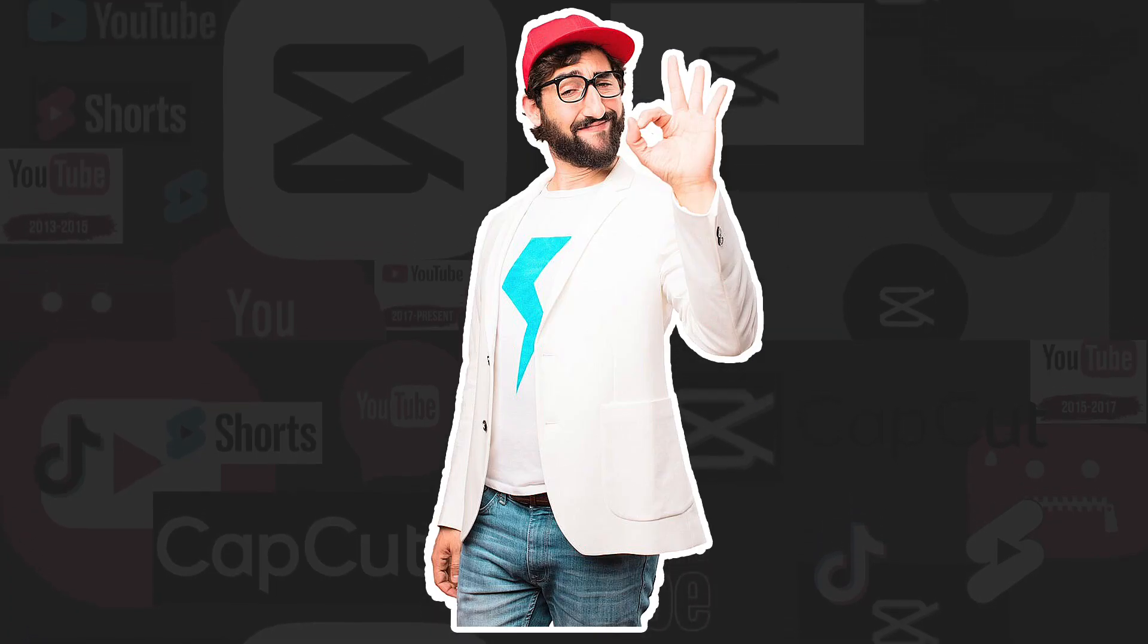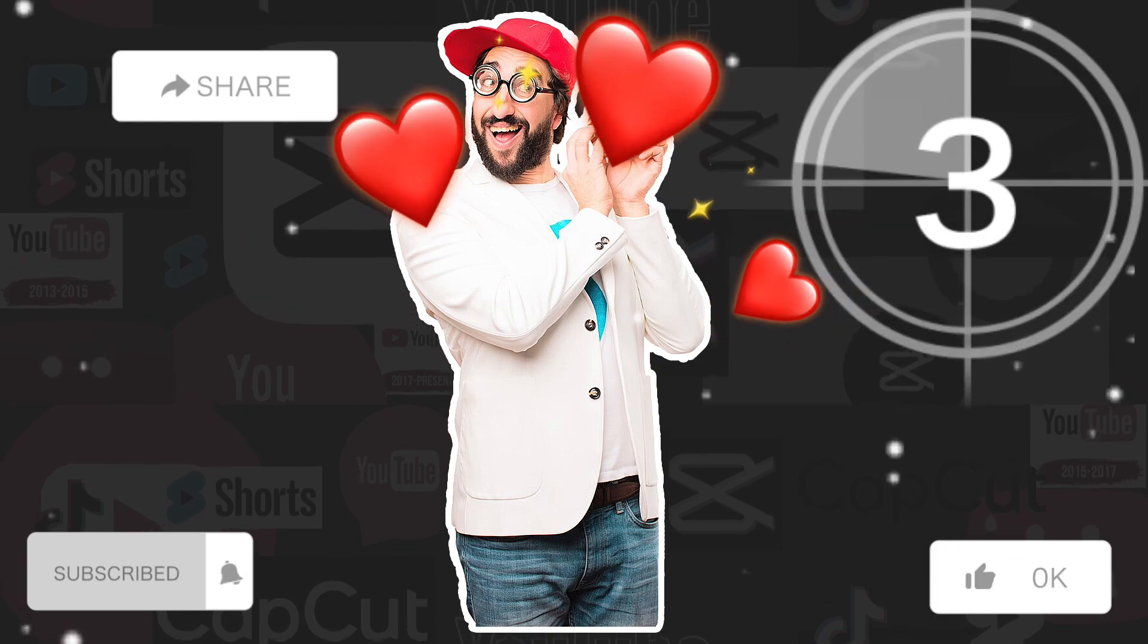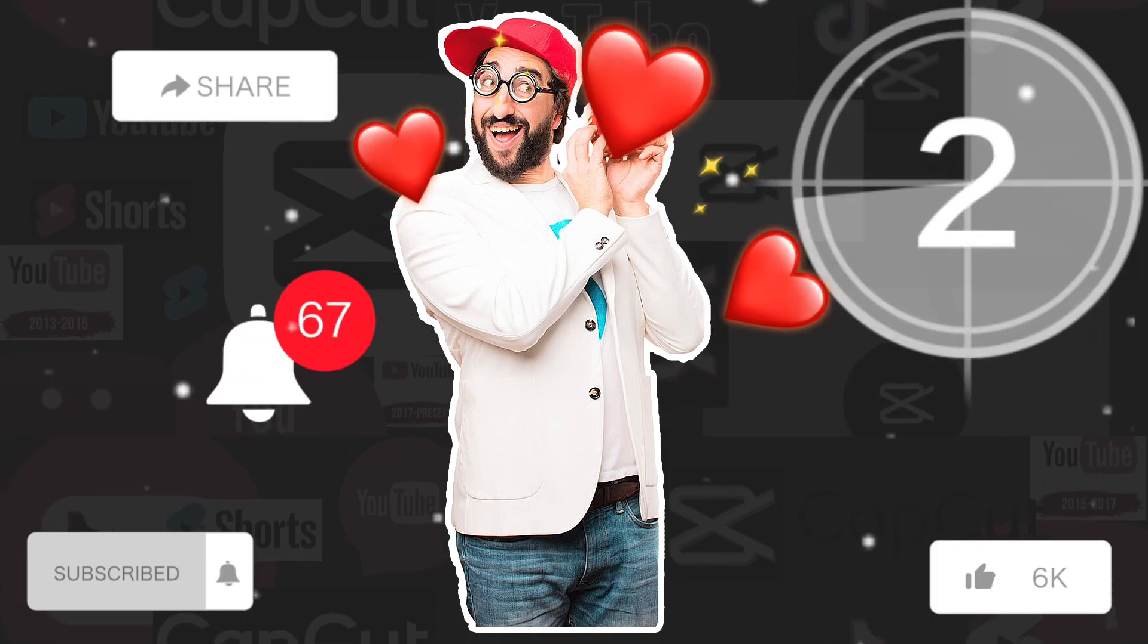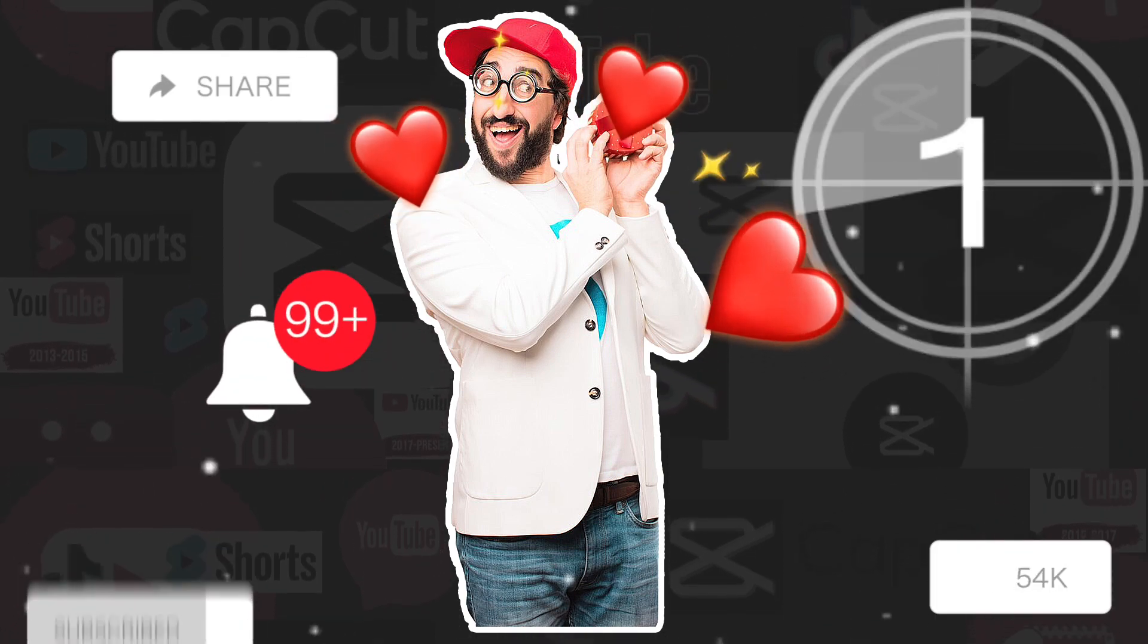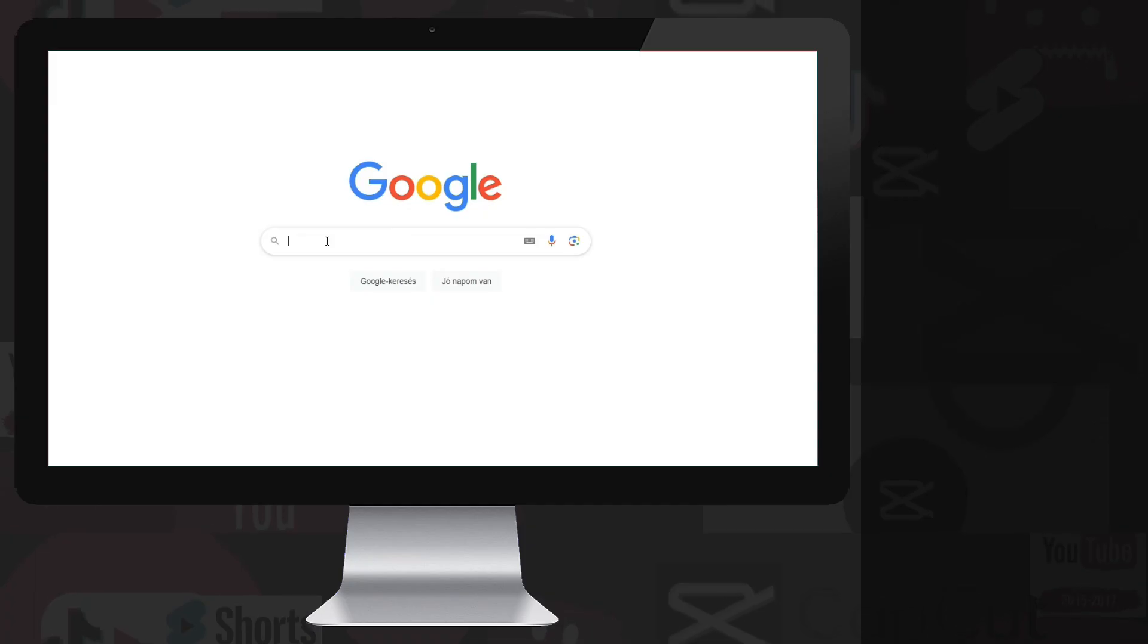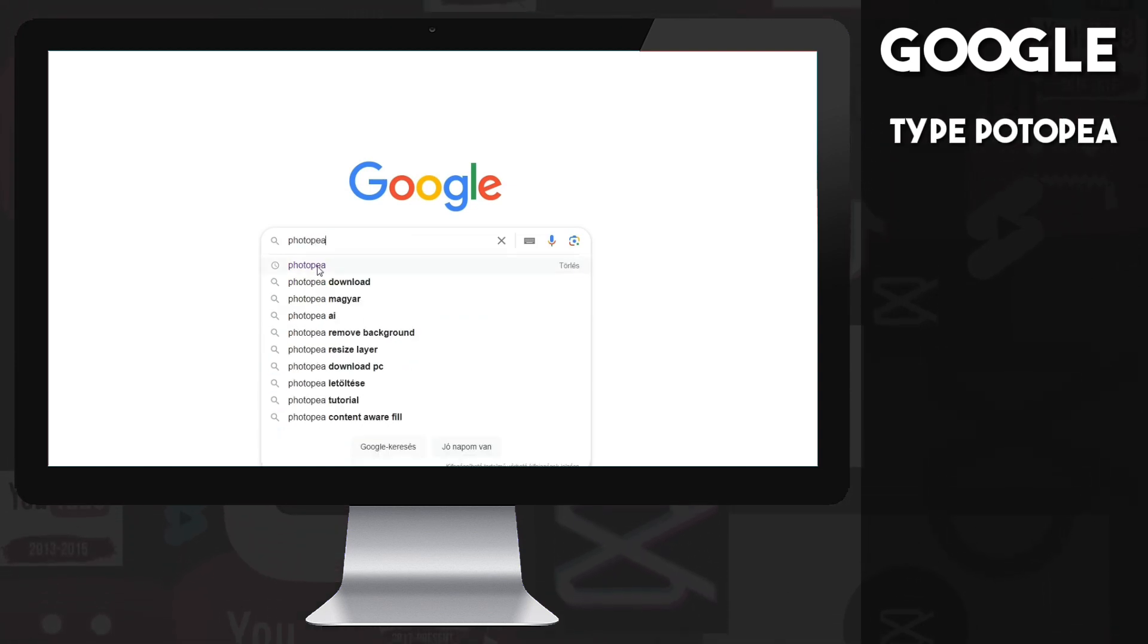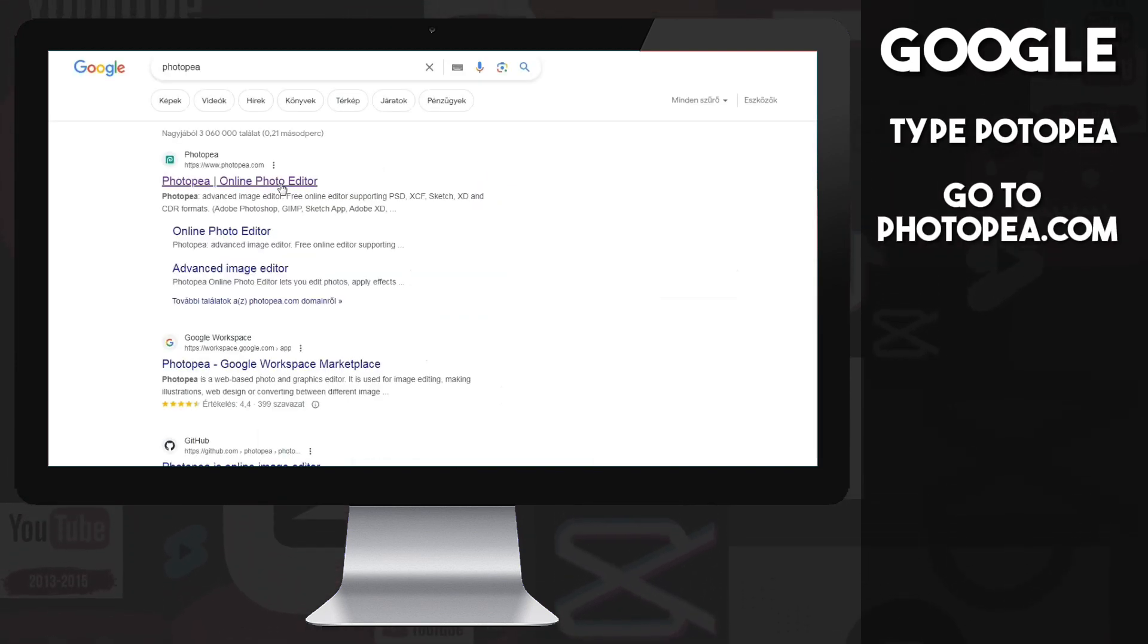But before we start, give me three seconds to thank you for all the love and comments and support I received from you. Okay, let's get started. Go to Google and type Photopea, and click on the first result, which will take you to Photopea.com.